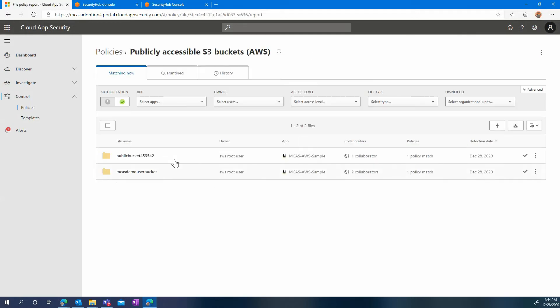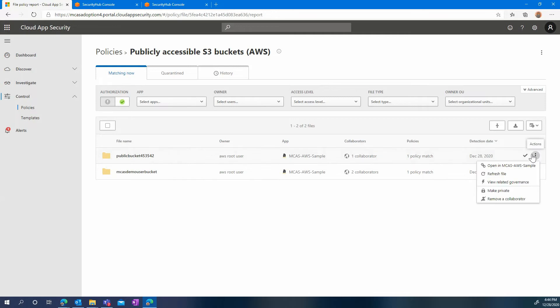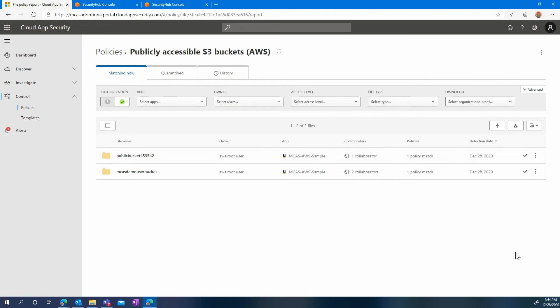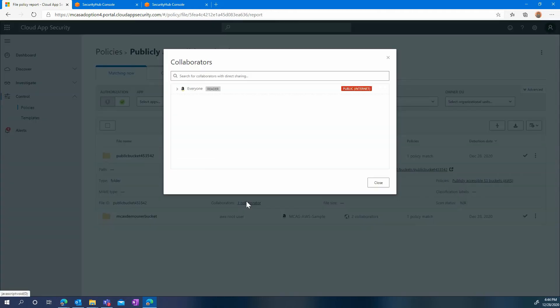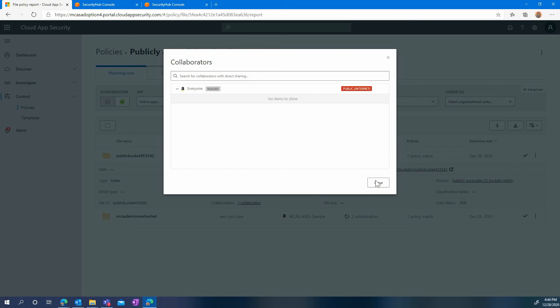So here we have a list for the policy matches. First of all, you can see that on the right side, under the three dots, you can decide that immediately you want to make any of those buckets private and remediate the issue immediately. If you want more details, you can also click on the bucket and you will have the direct path and any information such as the owner or which collaborators have access to it. In our case, obviously public.